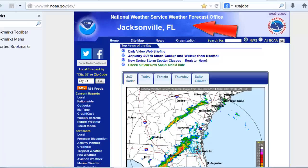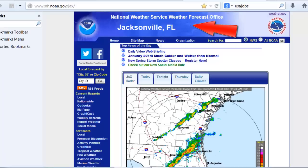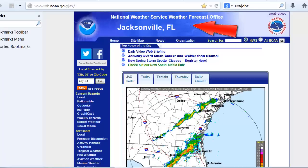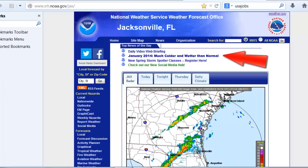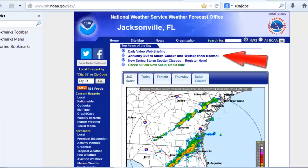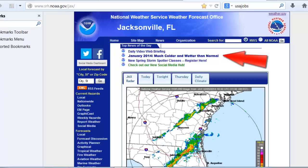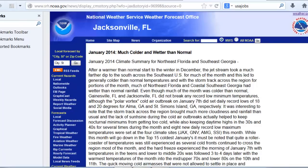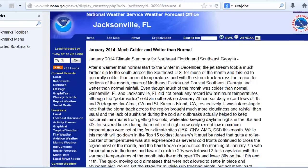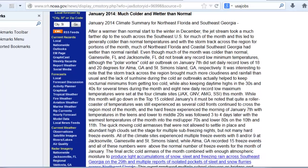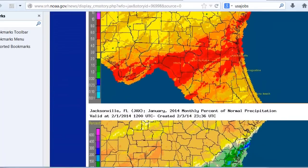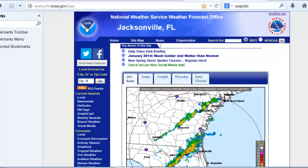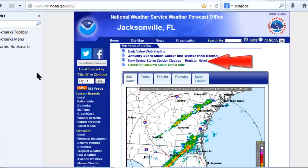National Weather Service office websites are generally organized in a similar manner. Below the office name, you'll find news links. Here we see a climate summary link for the month of January — these links may be clickable, directing you to additional information. This climate link sends us to an article about January 2014 weather, which was much colder and wetter than normal across northeast Florida and southeast Georgia. The news section also shows a spring storm spotter class announcement with a registration link.